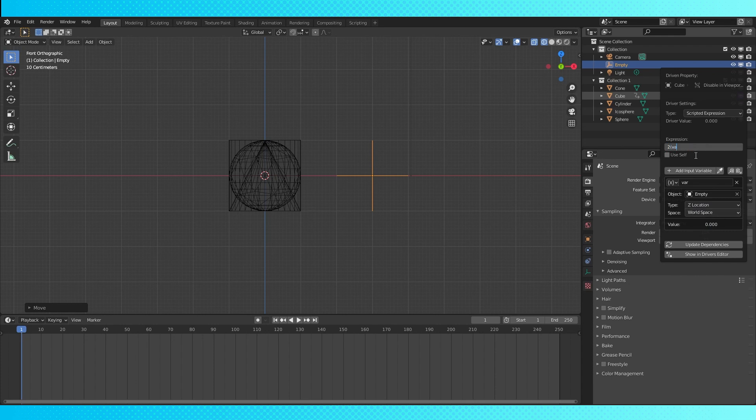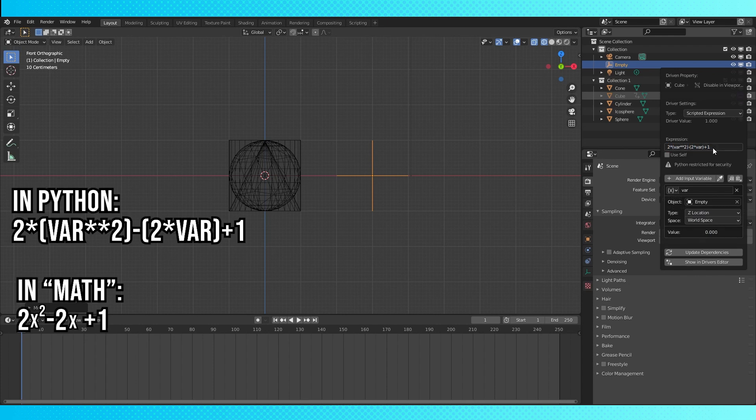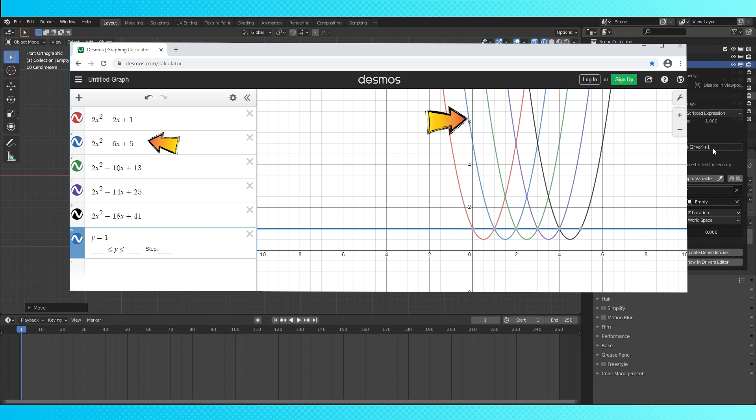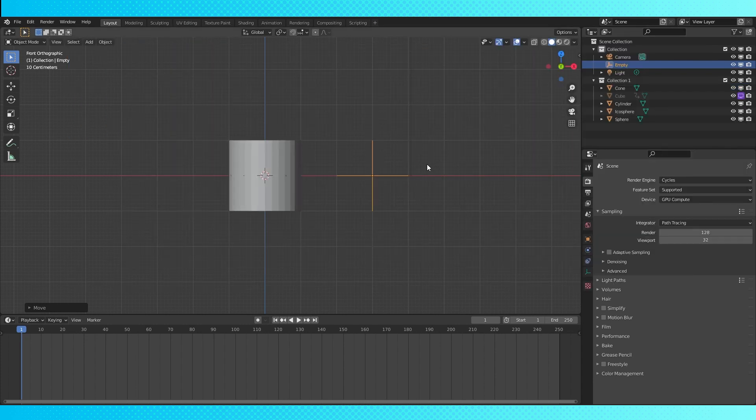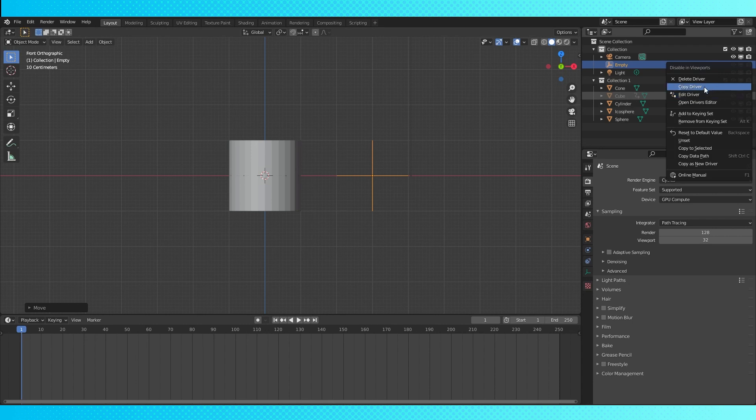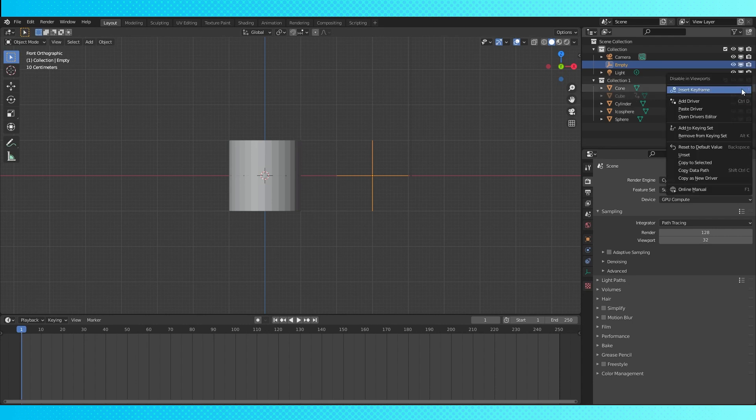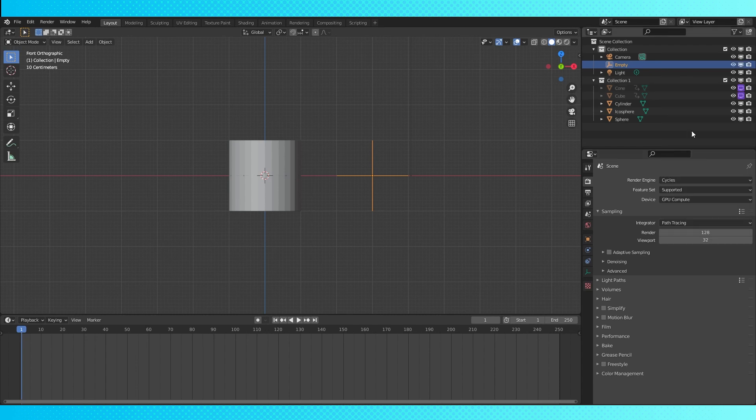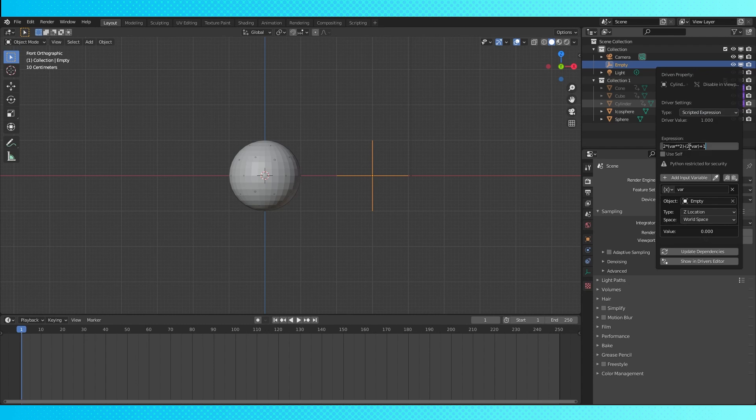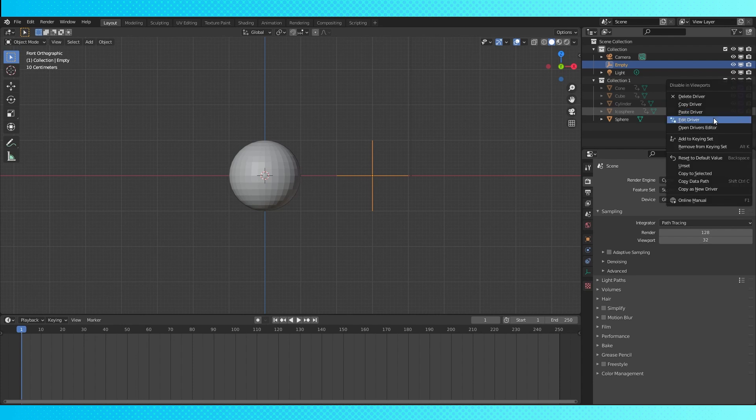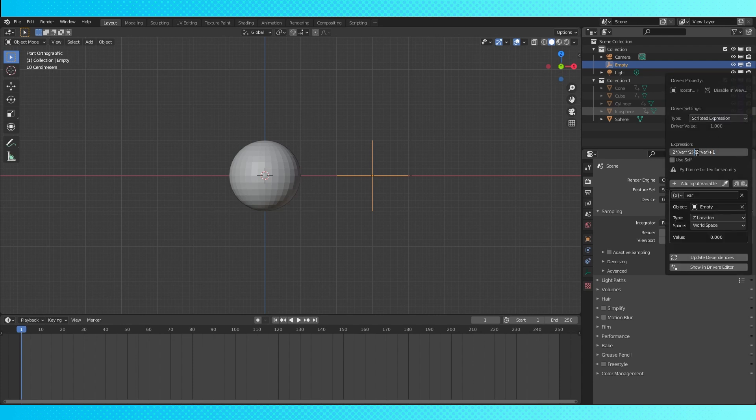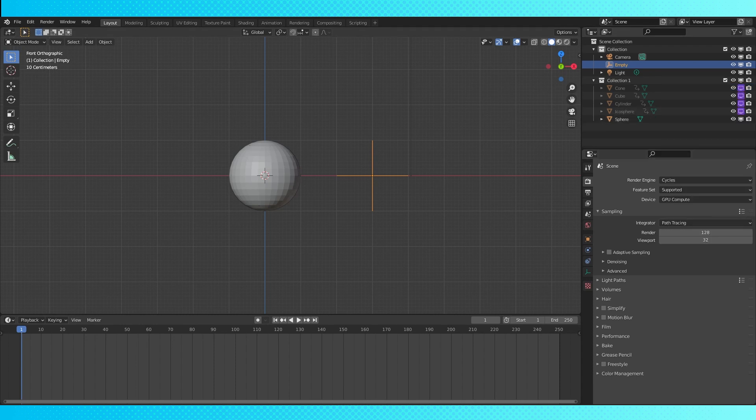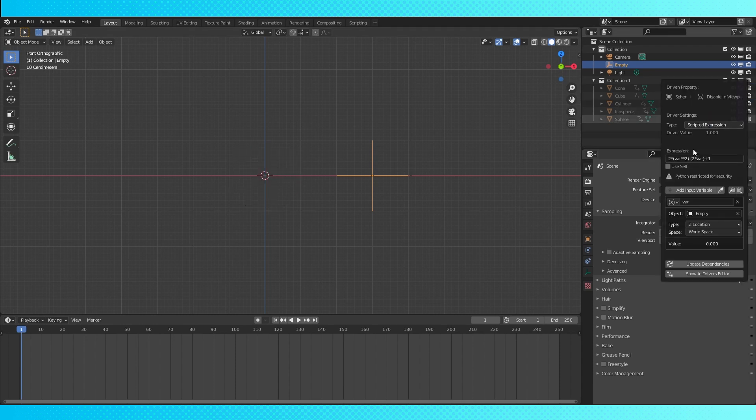This part took a bit of math, but I figured it out so you don't have to. Here's the equation. Here's the graph that shows what's happening here. I want the expression to only dip below 1 between the intervals that I want the object active. I want the cube object to only be active between 0 and 1, and the cone to be active between 1 and 2, and so on. Copy the driver and paste it in the cone's viewport toggle. Now edit it. Change this number to 6 and this one to 5. Paste the driver to the rest of the objects. Edit the cylinder, change to 10 and 13. Change the next object to 14 and 25, but don't delete the bracket like I did. Or if you did, fix it. Fix it like I did. And change the next one to 18 and 41.